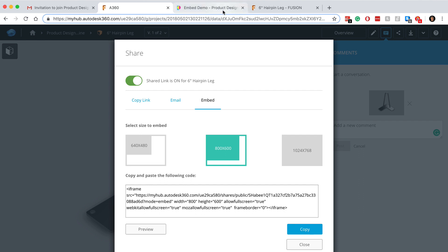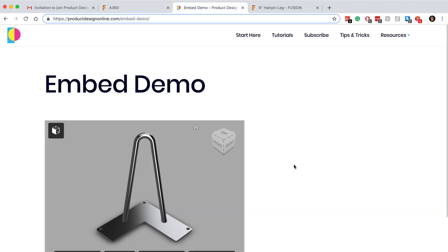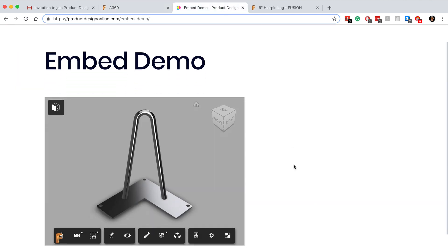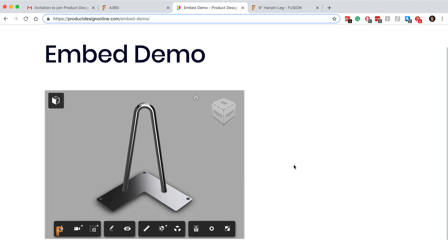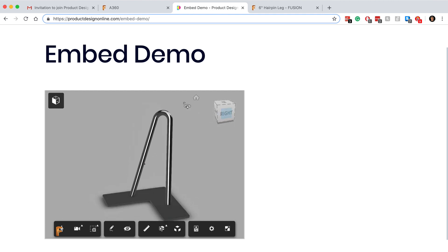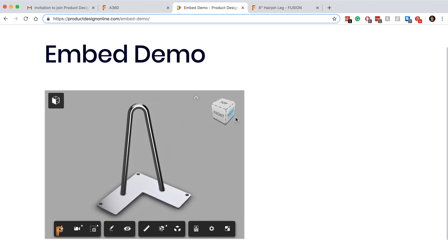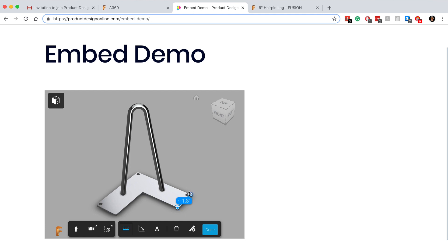Looking at this hairpin leg example, you'll see I have it embedded on the Product Design Online website. So it can be pretty handy as the iframe loads the Autodesk 360 hub, where the end user can not only view the file, but they can also inspect it and do a number of other things to it directly in the browser.